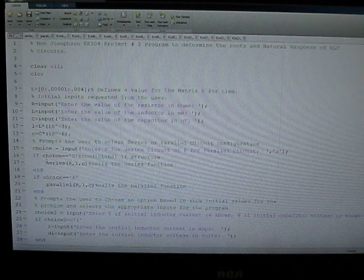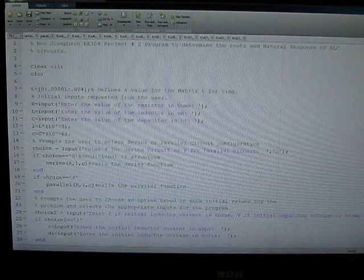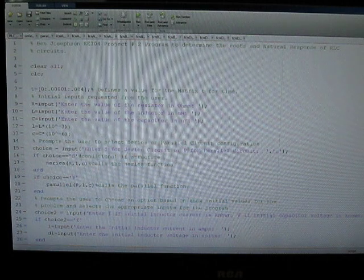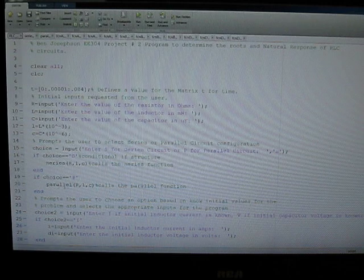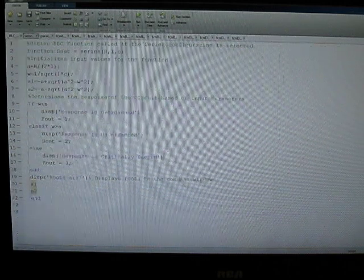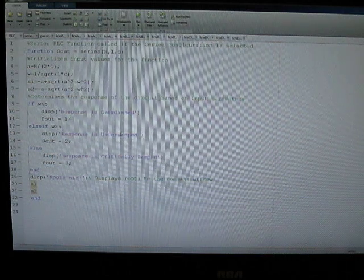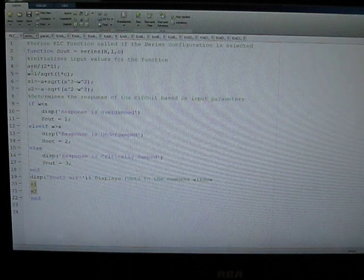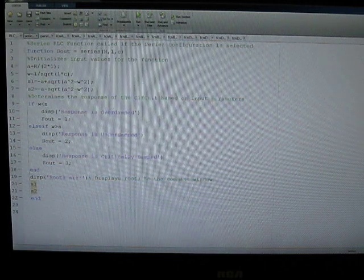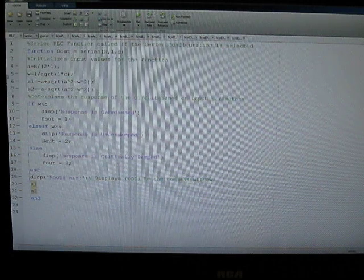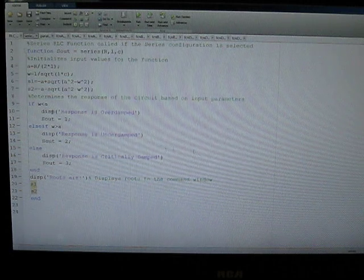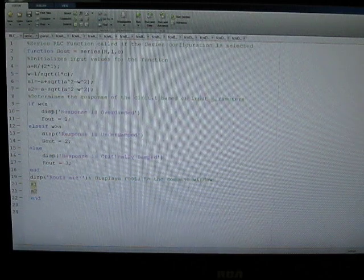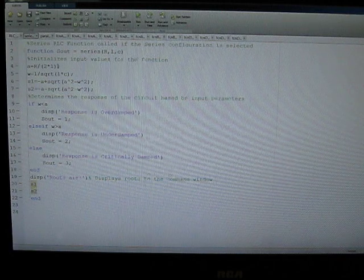This if statement here is then used to determine whether the series or parallel configuration is selected, and it calls the corresponding function, either series or parallel, to evaluate alpha and omega, determine if we are dealing with overdamped, underdamped, or critically damped case, and then also calculate the characteristic roots for the equation. The roots along with the condition are then displayed back to the command window.